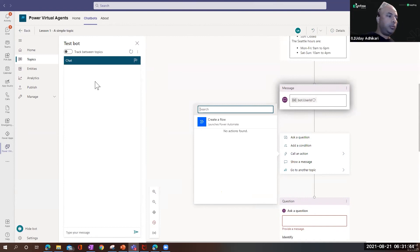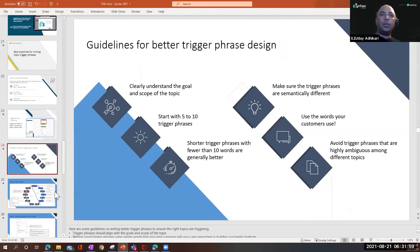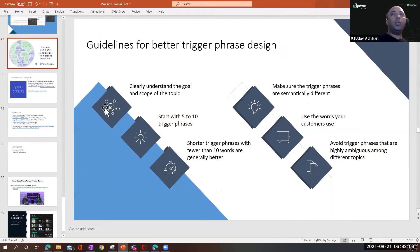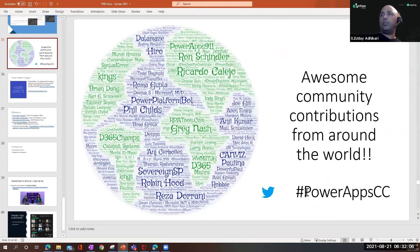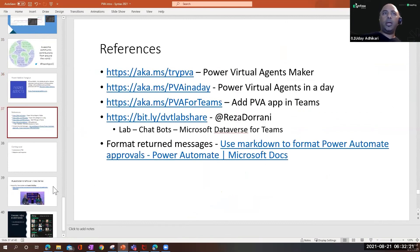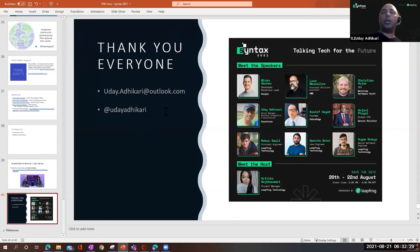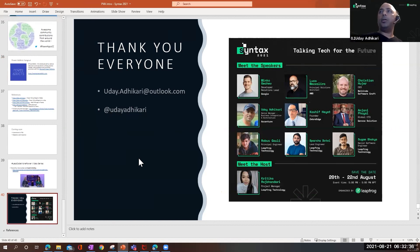That was our last question — we're at the top of the hour. Thank you everybody for joining. This was Uday Adhikari, Senior Manager Business Integration and Architecture at Accenture. To learn more about Power Platform, follow the hashtag on Twitter and check the references in the slides. You can also follow Uday on Twitter at @udayadhikari. Thank you everyone for the opportunity to share my learnings here.